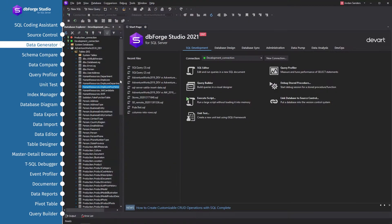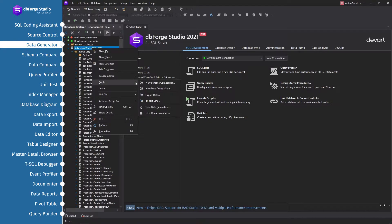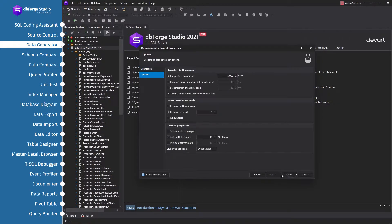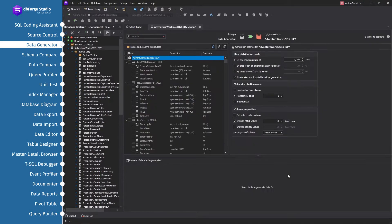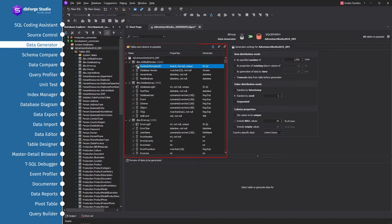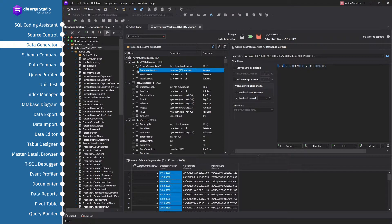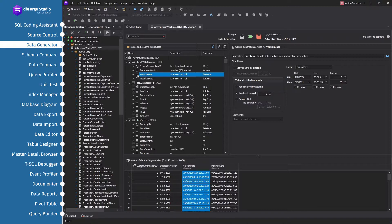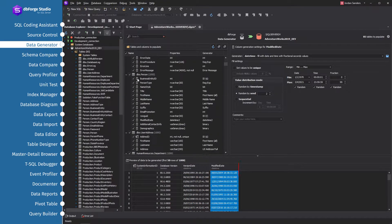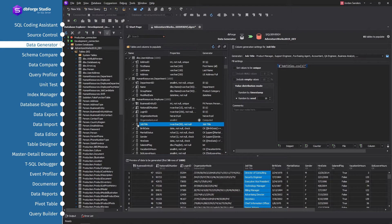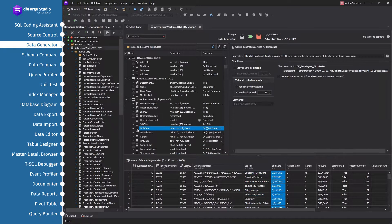The data generation tool can help you quickly and easily populate your database with thousands of rows of coherent, realistic data for testing purposes. Just choose a database for which you want to generate the data, and the data generator will automatically select the appropriate generators for each column based on the column name, data type, constraints, and other parameters. You can see the first 50 rows in the preview of data to be generated pane.